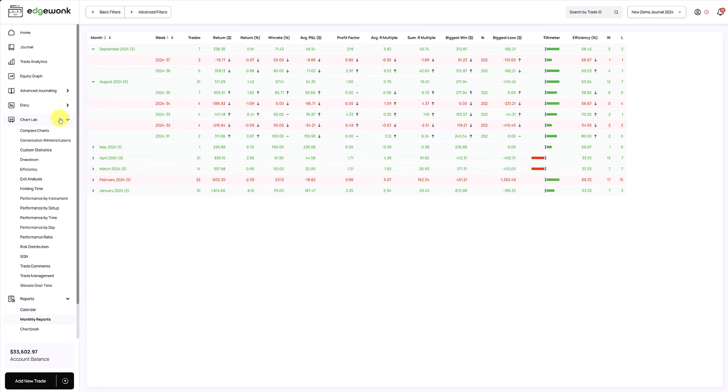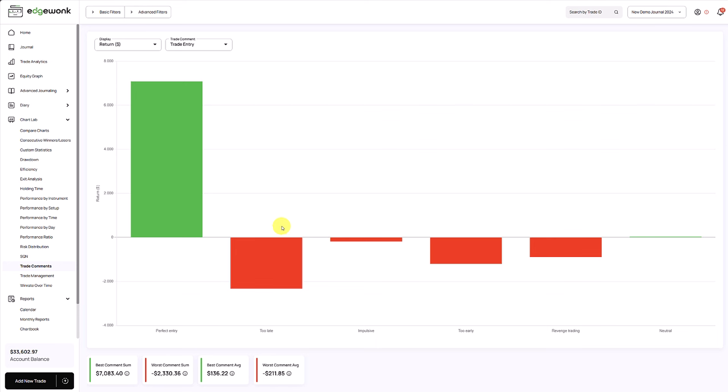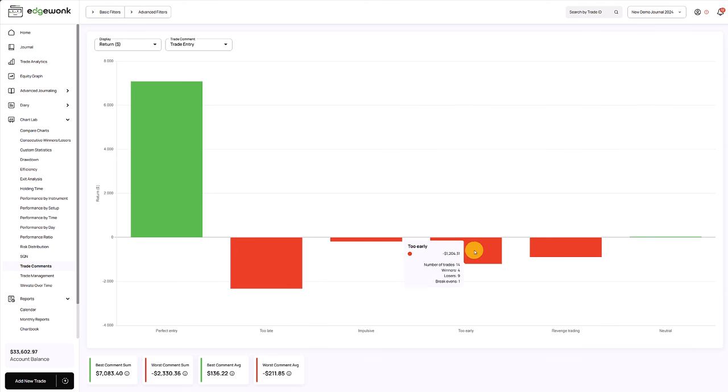For that, we can open our chart lab and then go to our trade comments. Here we see our trade entry comments. In Edgewonk, you can rank every entry, every exit and every trade management decision that you're making. And then you get this breakdown here. You can very nicely see that the perfect entry gives you the best performance. Whereas if you're taking entries that are too late, which are 11 trades here, you're losing money. Same with impulse entries, entries that you've taken too early or revenge trading.